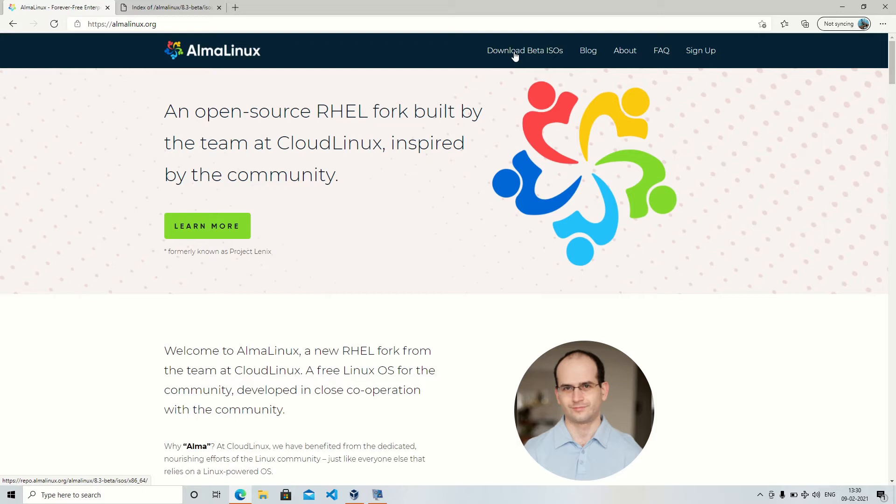So it's being developed by Cloud Linux team. They have been around for over 10 years developing Red Hat based distributions.